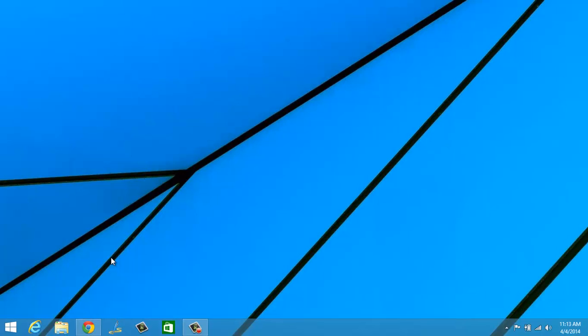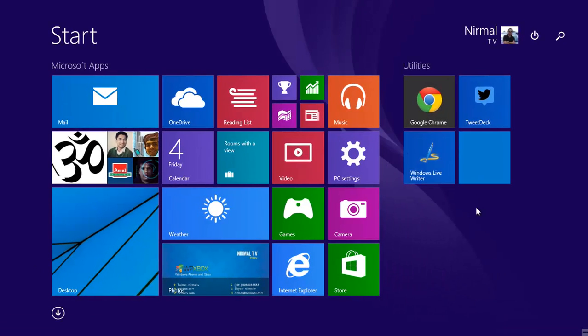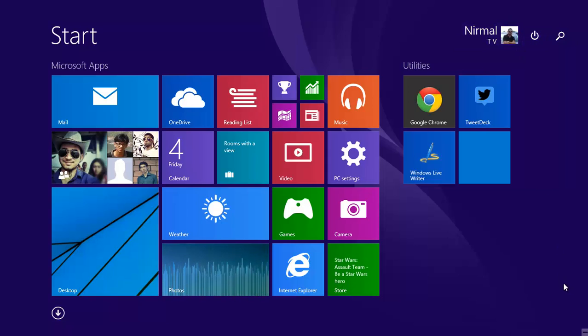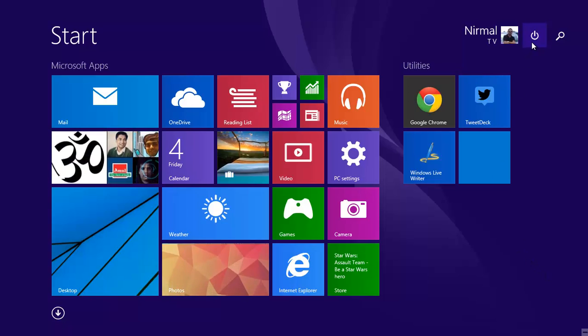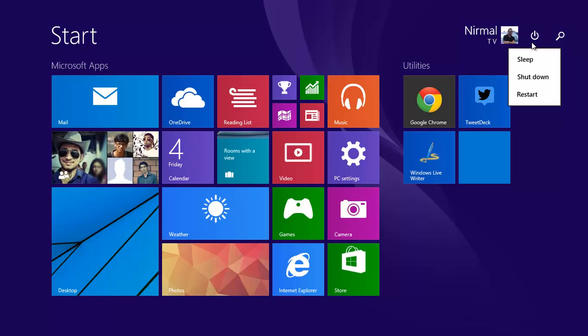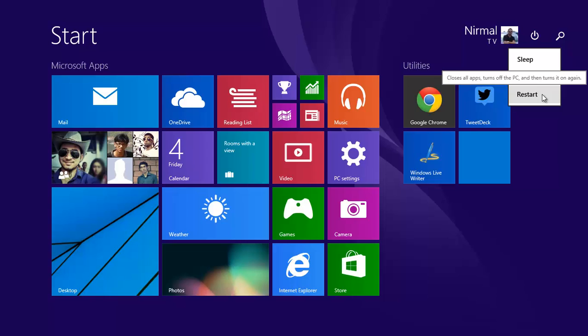Second, you have the power options in the start screen. Previously, Windows 8.1 didn't have power options in the start screen; instead, you had to right-click the start button or use the charms menu to open power options. Now with the 8.1 update, you have the sleep, shut down, and restart options directly integrated into the start screen. Users can just click this button and navigate to sleep, shut down, or restart. This is a really useful tool added to the start screen.